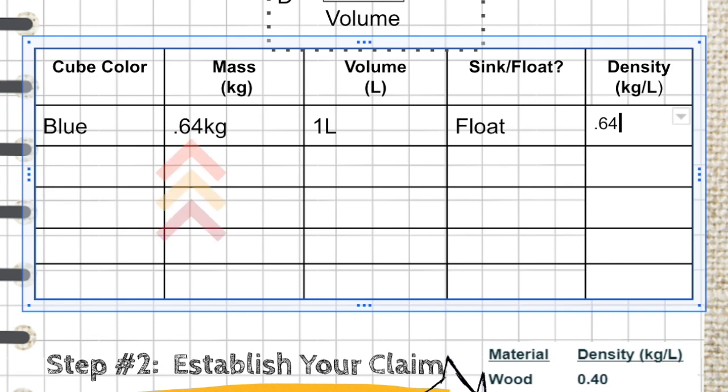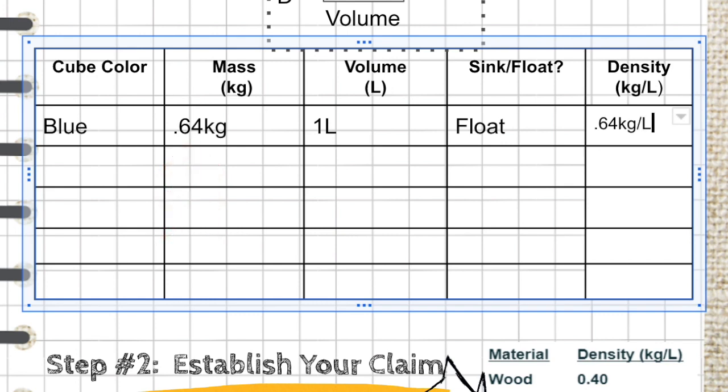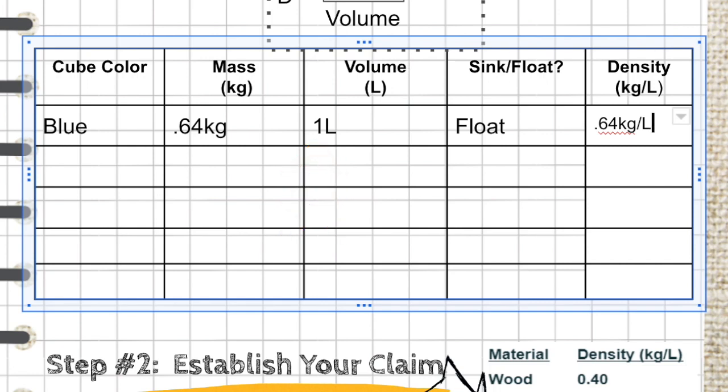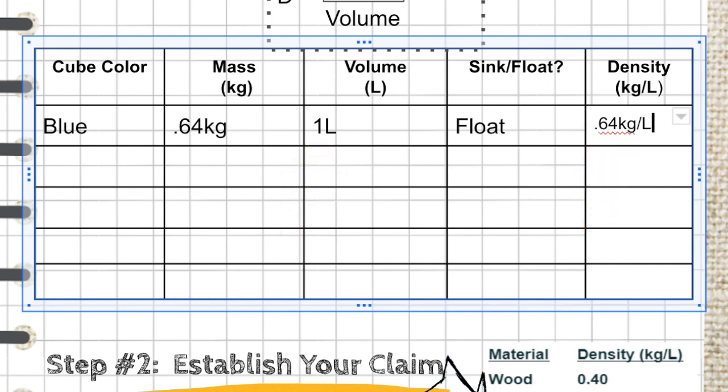In this case, I can take the mass, 0.64 kilograms, and divide it by the volume, 1, and determine that my density is 0.64 kilograms per liter.